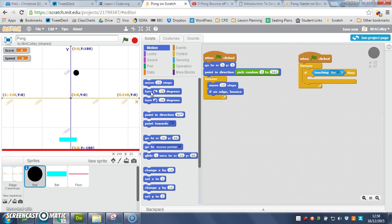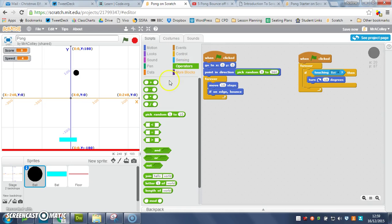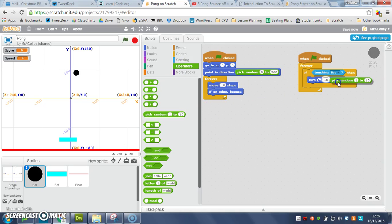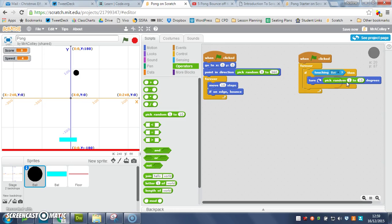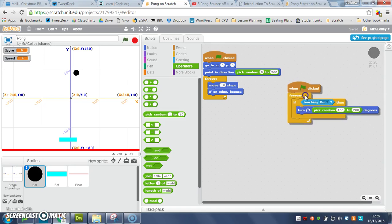But if it always turns 15 degrees, that's going to get really predictable, so I want to add a bit of random to my turn, so I use operators, and we use that pick random that we've used here, pick random, drop that in, and we're going to put in here 160 to 200, that will give us a fairly, a reasonably realistic turn.